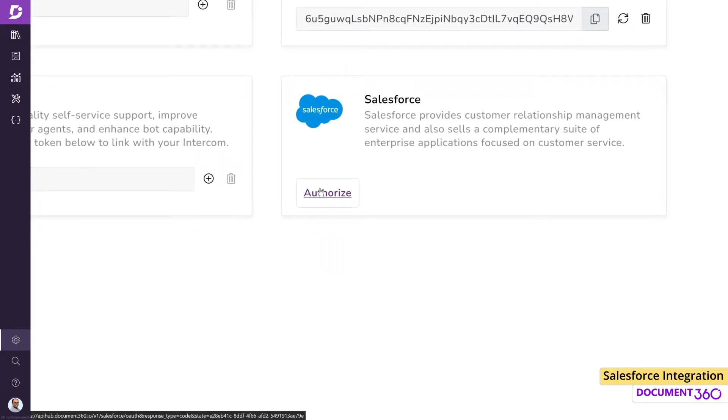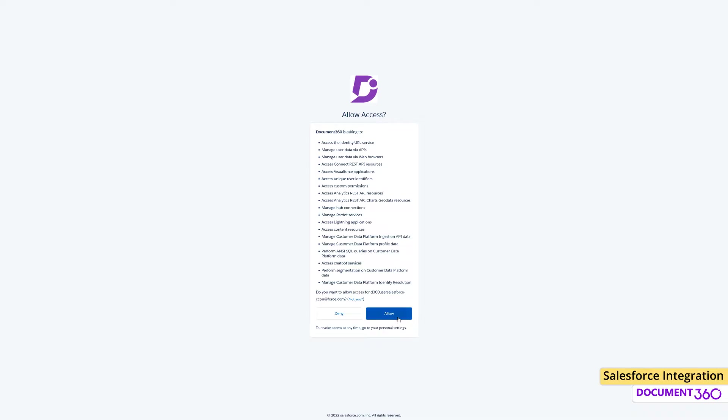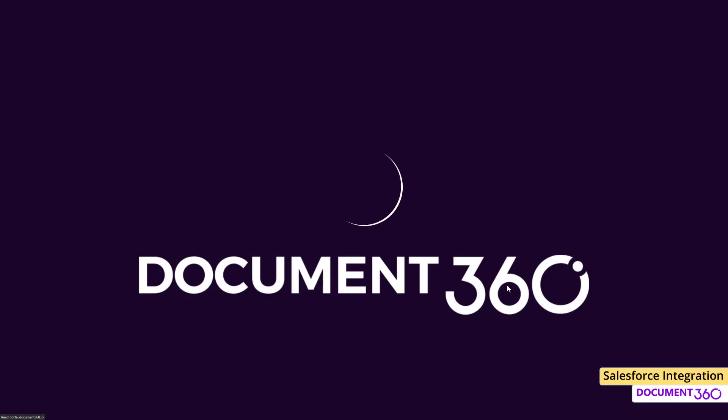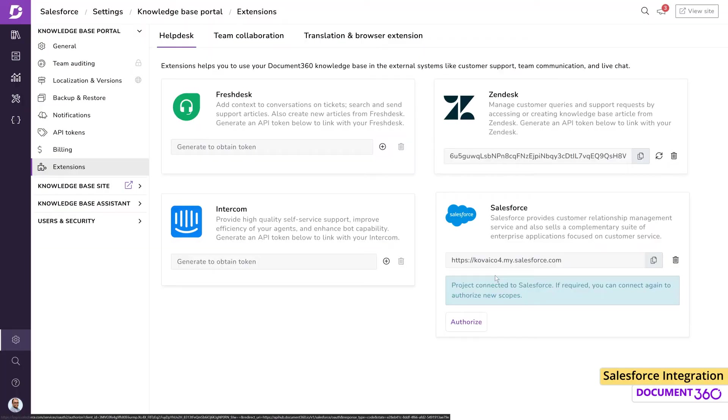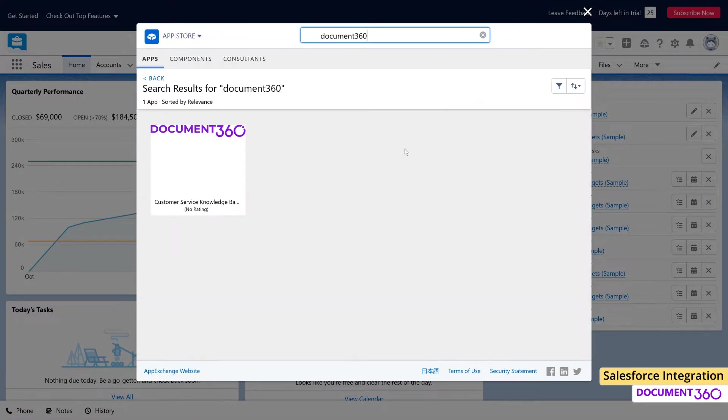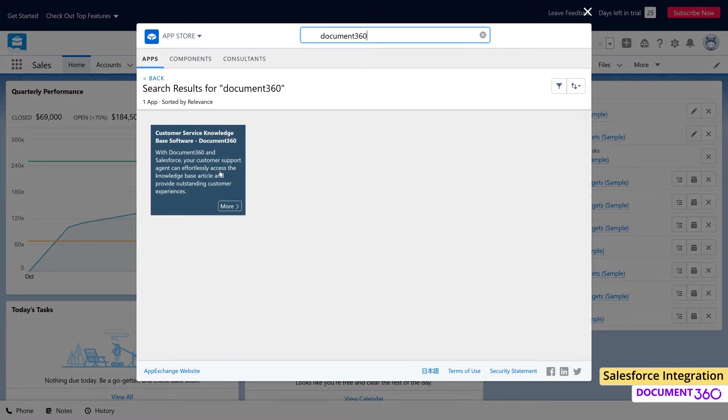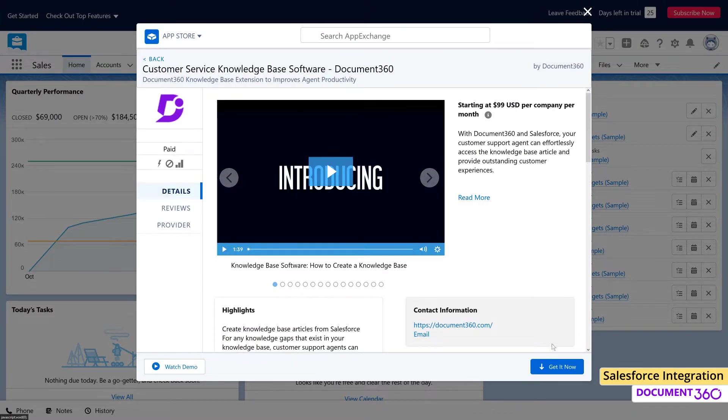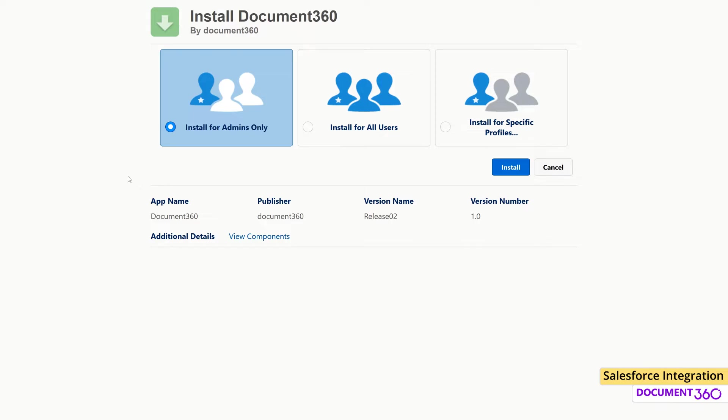Enter your Salesforce credentials and the extension will now be authorized. The next step is to install the Document 360 app from the Salesforce AppExchange. Log into your Salesforce account and search for Document 360 in the AppExchange. Click Get it now and follow the steps to install the application.